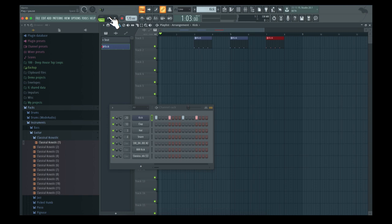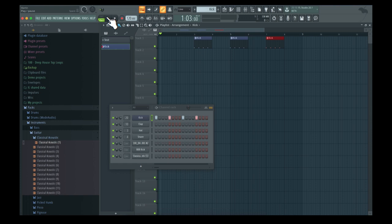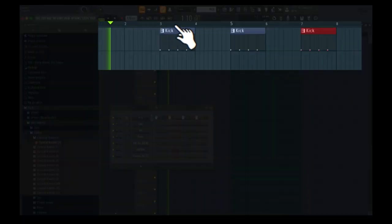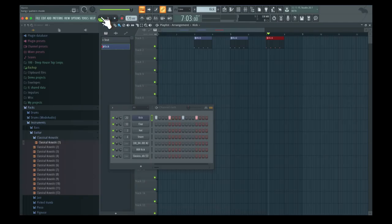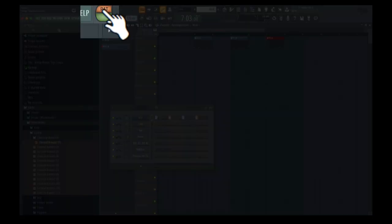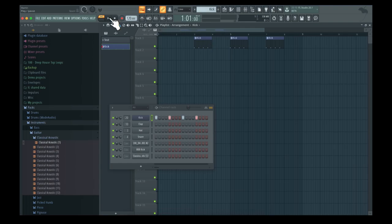If you go to play here, you'll see that it plays all of these patterns in the playlist. If you go to pattern mode, then the selected pattern will be played.